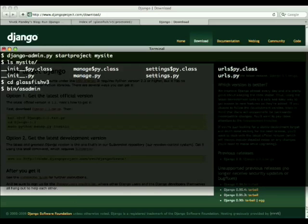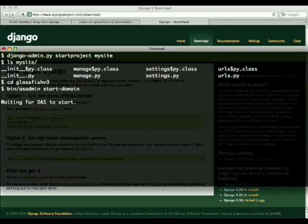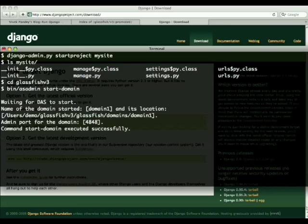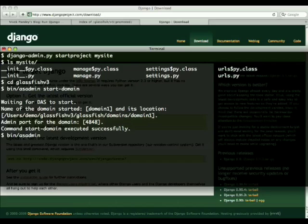Going back to Glassfish v3, we will start the instance, which is called the domain in this case. Once the instance is started, we will need to define a new option to actually tell Glassfish where we have installed Jython.